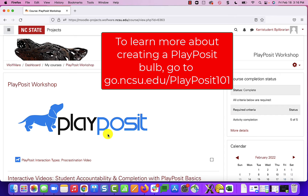This video will walk you through the experience of a student completing an interactive video created through PlayPosit. The interactive video is called a bulb, and instructors at NC State can set it up by creating accounts through Moodle. Students then access the bulb through Moodle.